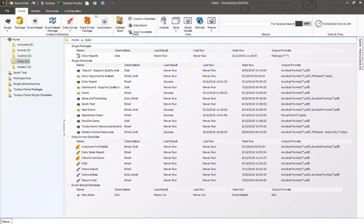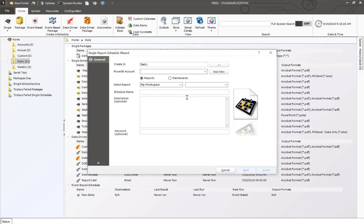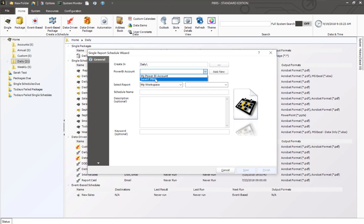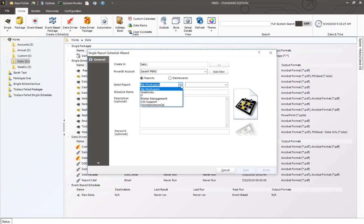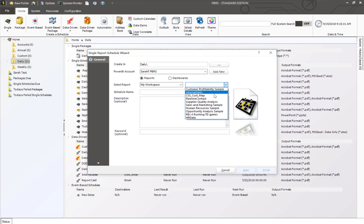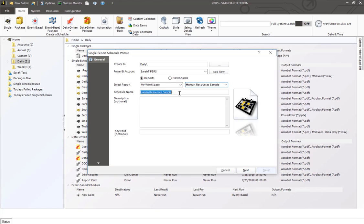From the PBRS home screen I'm going to select on single for Power BI. This is going to bring up the scheduling wizard where I select my Power BI account, determine if it's a report or dashboard, select my workspace that my report is located in, and then select the report.